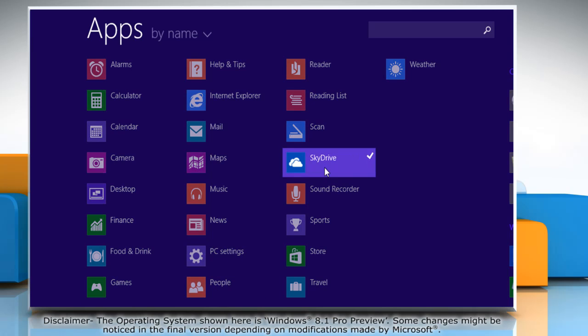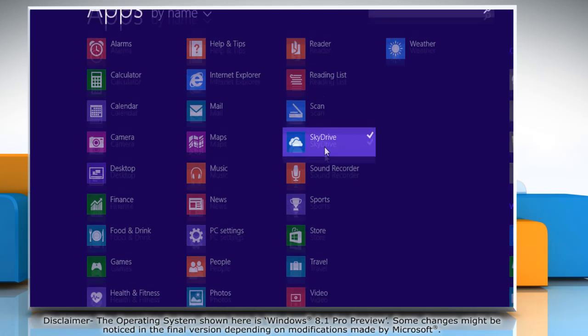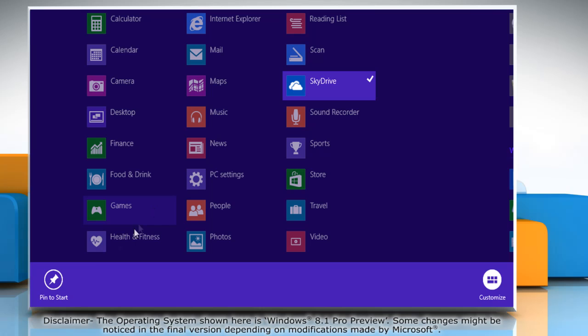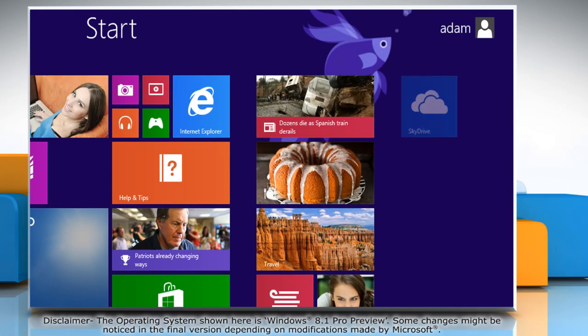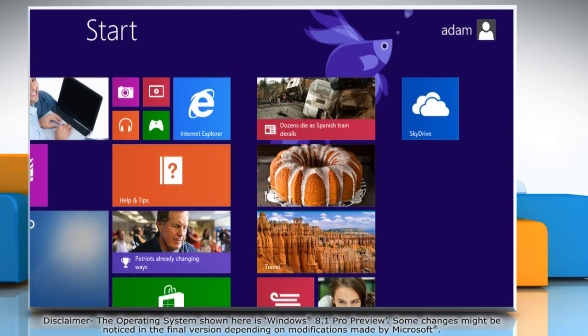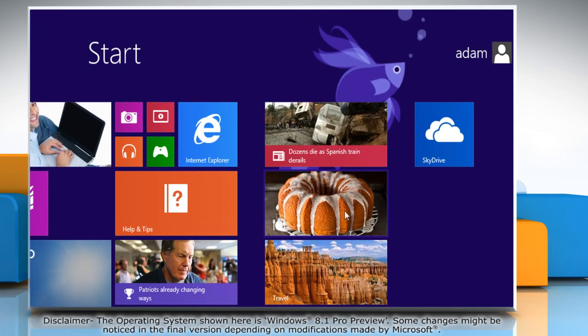Right-click on the app that you want to pin to start screen, and then select the pin to start option at the left bottom menu bar. Now you will see the app tile when you go to the start screen.